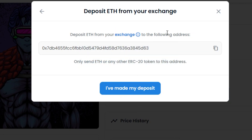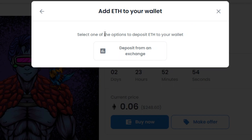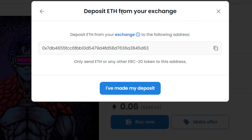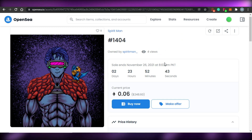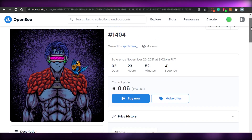To deposit funds, you add Ethereum from your exchange to your OpenSea wallet. Simply click 'Deposit,' make your deposit, then click 'I've made deposit' and your funds will be available. Give it a moment for the Ethereum transfer to process from your exchange.